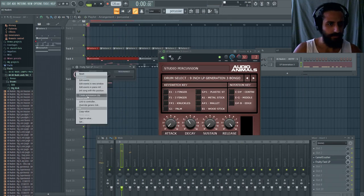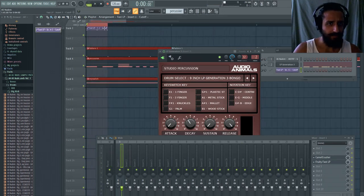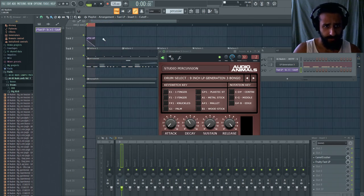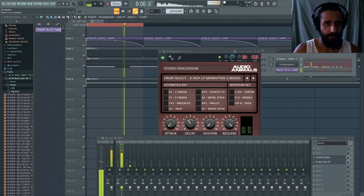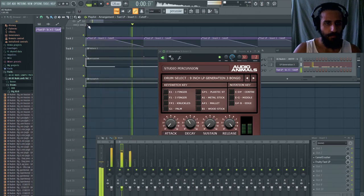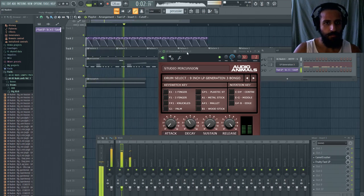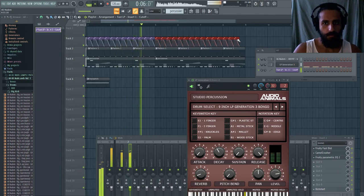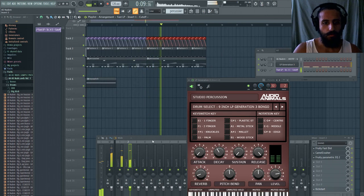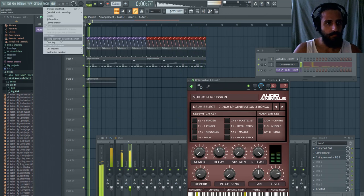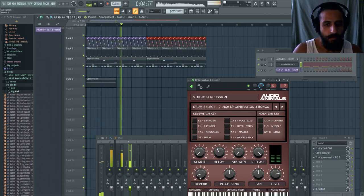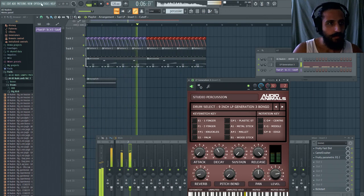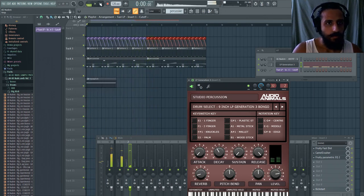This is a trick I like to do a lot sometimes - put a Fruity Fast LP, which if you guys don't use is just a quick low-pass filter. And I'm just going to shape the kick.